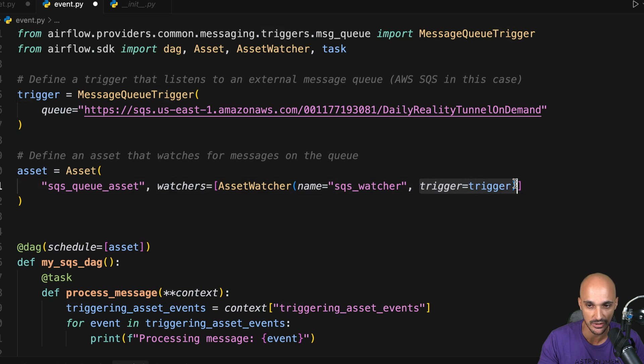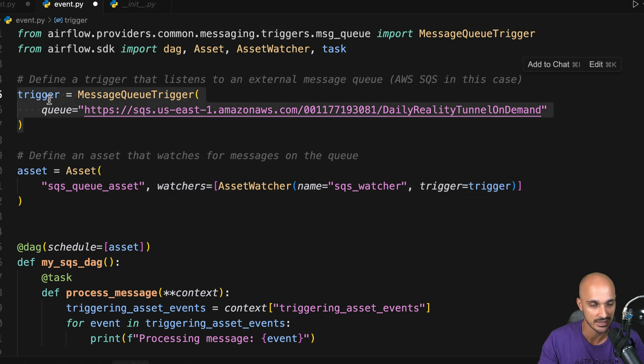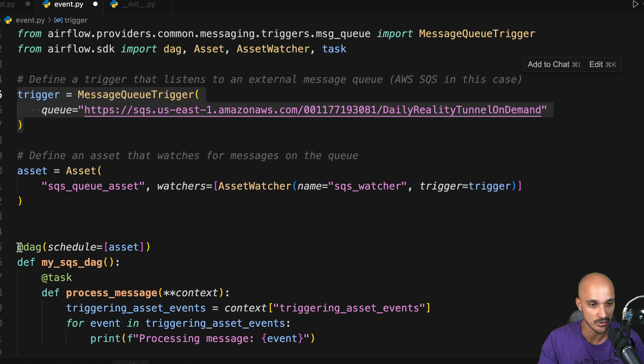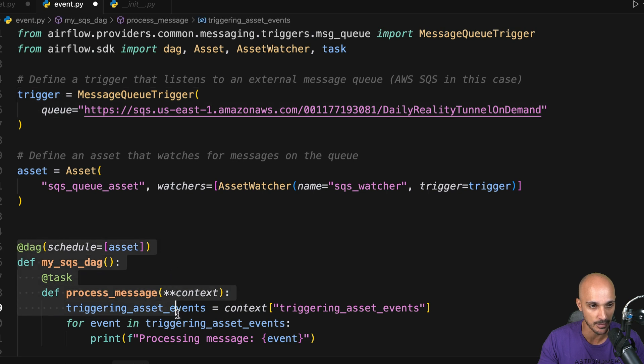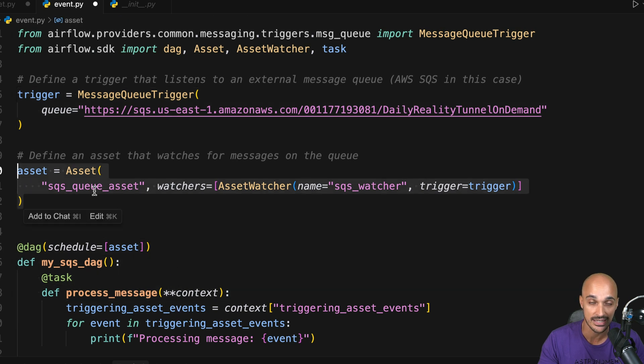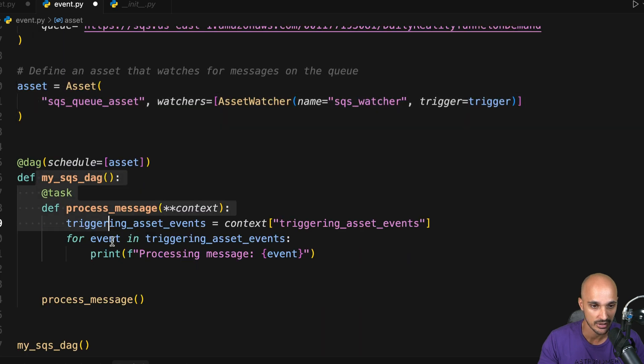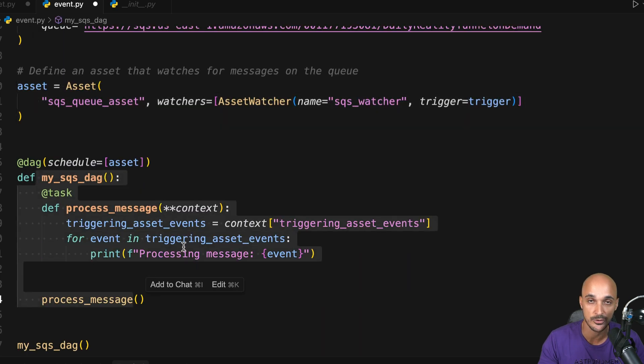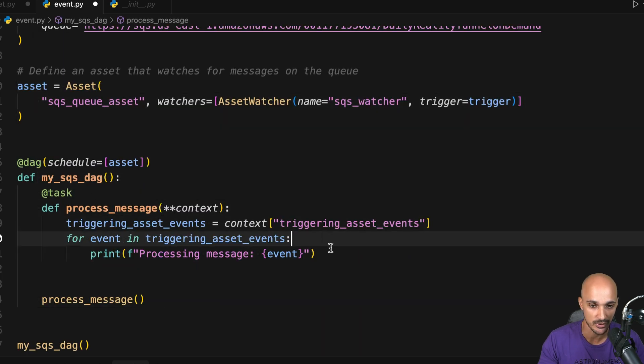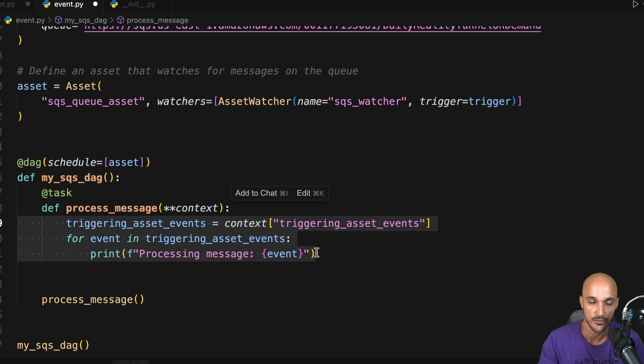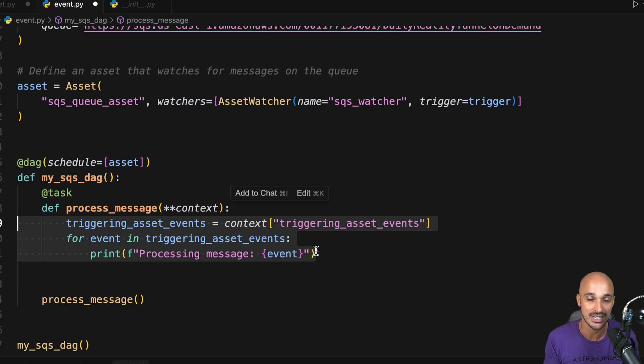Next, the last step is to schedule your data pipeline on that asset. So that, as soon as your queue receives a message, that triggers the data pipeline. And then, you can read the corresponding message by using this for loop. So that's how you can create a truly event-driven scheduling data pipeline in Airflow 3.